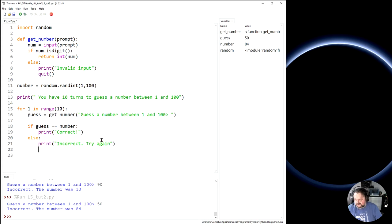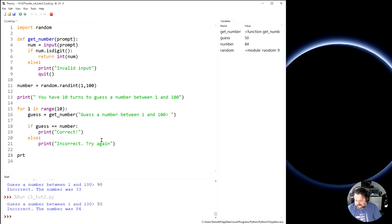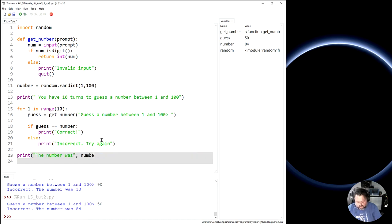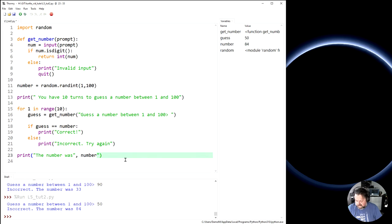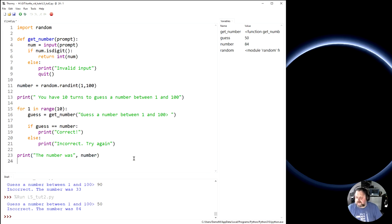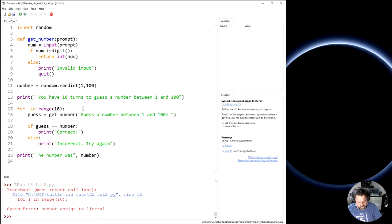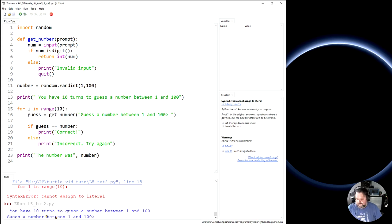Close it off. And then outside the loop, once we've finished, we can say print. The correct number was number. Right. So what are you complaining about? Oh, the extra inverted commas. There we go. So let's see how that runs now. Bang. Oh, sorry. for i, not 1 in range. There. Let's run. Okay.